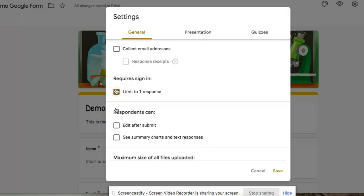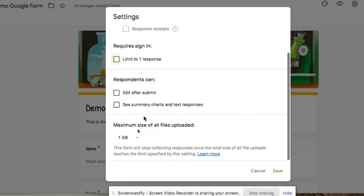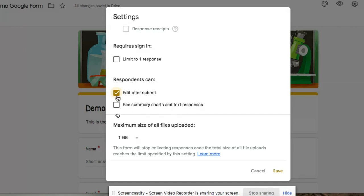The other additional things you have here are respondents can do what? Can they edit after they submit? So in other words, what happens here is if you select this, after I hit the submit button, it leaves my answer choices on the screen where I can actually make other selections to be able to then submit again if I need to do that because maybe I caught a mistake.